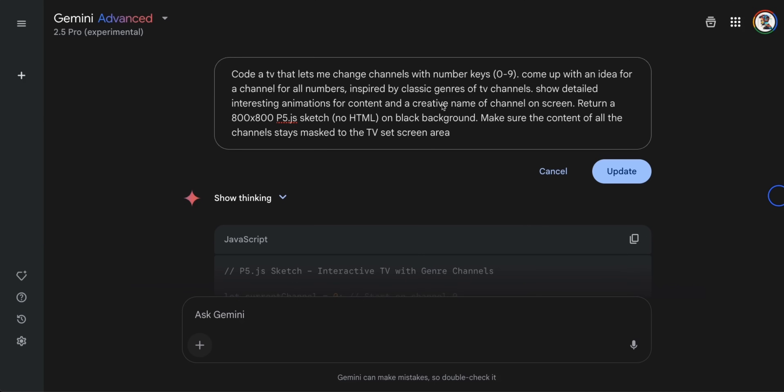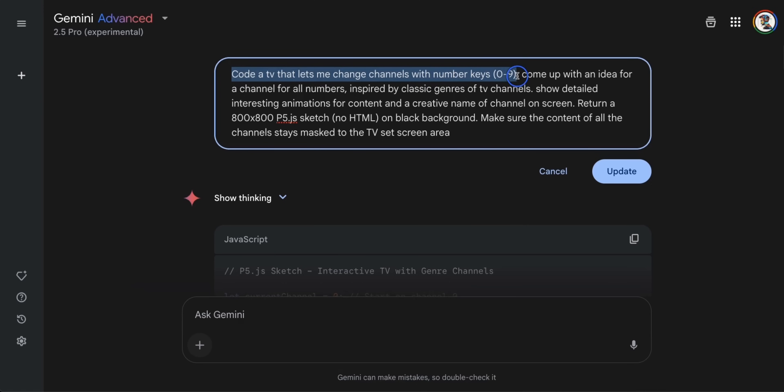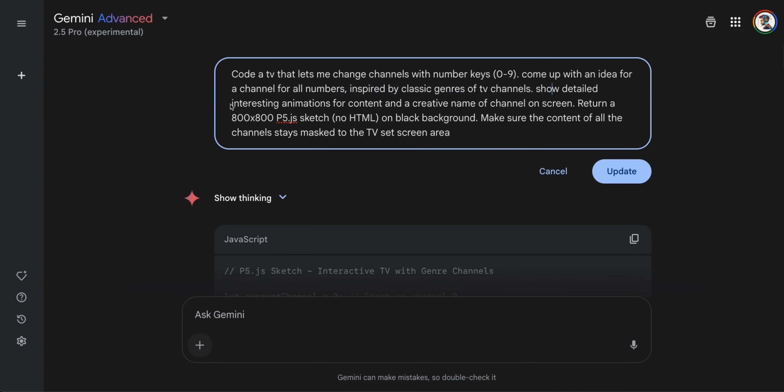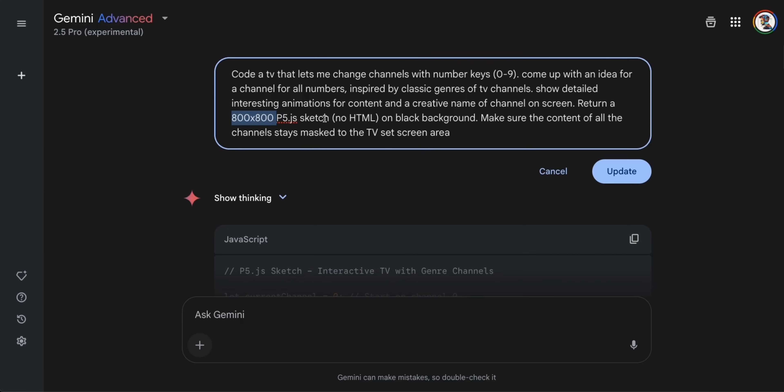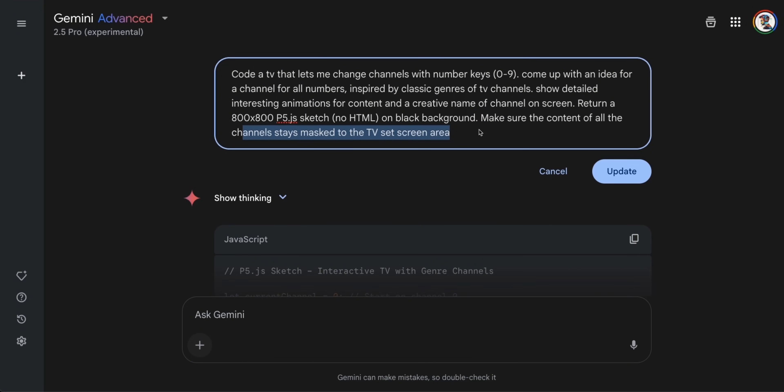Now this next one tests both the creativity of the model as well as the coding abilities. So this is inspired from one of the prompts that the Google team shared and the prompt is coded TV that lets me change channels with number keys 0 to 9. Come up with an idea for a channel for all numbers inspired by classic genre of TV channels show detailed interesting animations for concepts or contents in a creative name for channel on the screen. And then it's supposed to return 800 by 800 P5JS sketch and we don't want it to use any HTML on a black background. Make sure the content of all the channels stays masked to the TV screen area. So in this prompt, we have very specific set of requirements, but also gives the give the model some room from creativity as well.